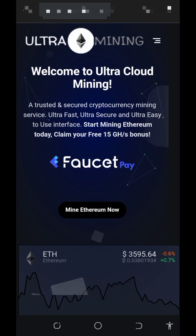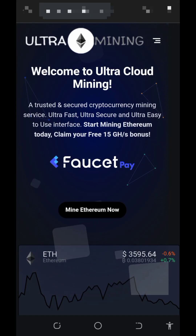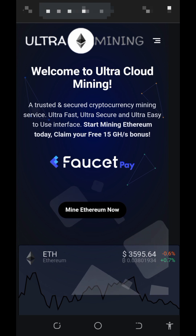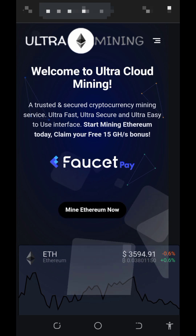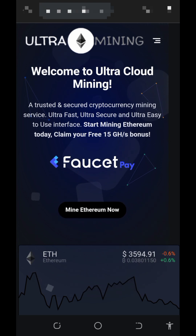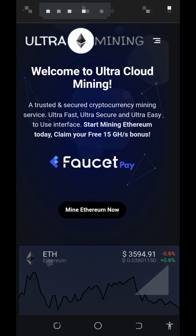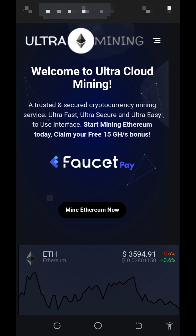Welcome back to this update. I want to share with you the latest free Ethereum mining website where you're going to mine free Ethereum without a deposit. Here I'm going to discuss the free mining aspect of the website and also the investment aspect, so watch this video to the end to see how this particular website works.